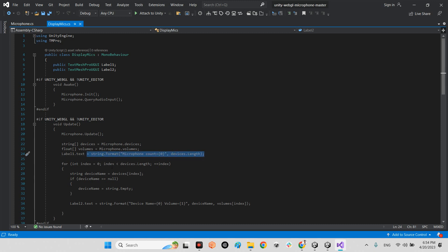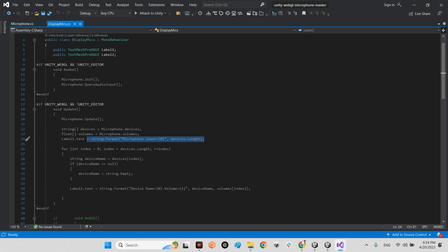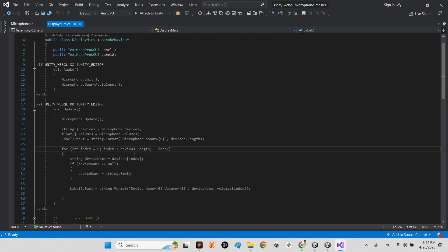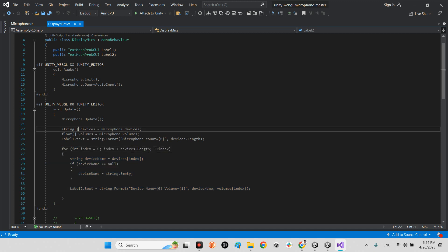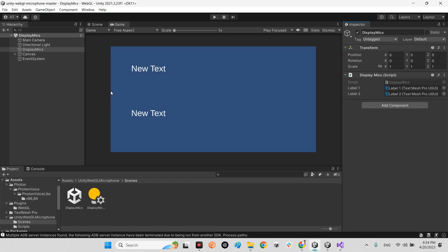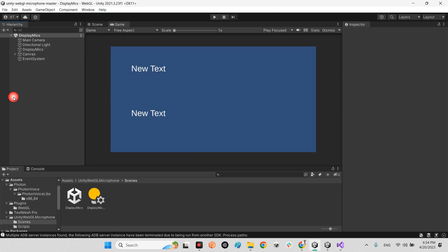And in here, in this for loop, we will say okay, index equals zero, index less than devices.length at this part, plus plus index. And in here we will write the device name at this point. Label two.text equals string.format device name and volume. Device name here. That's it.